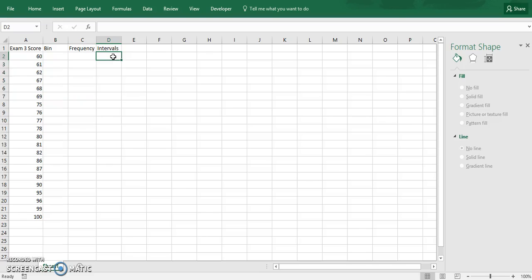Hi all, it's LAJ here again with Conquer Statistics. Let's say what we're going to do is create a histogram.